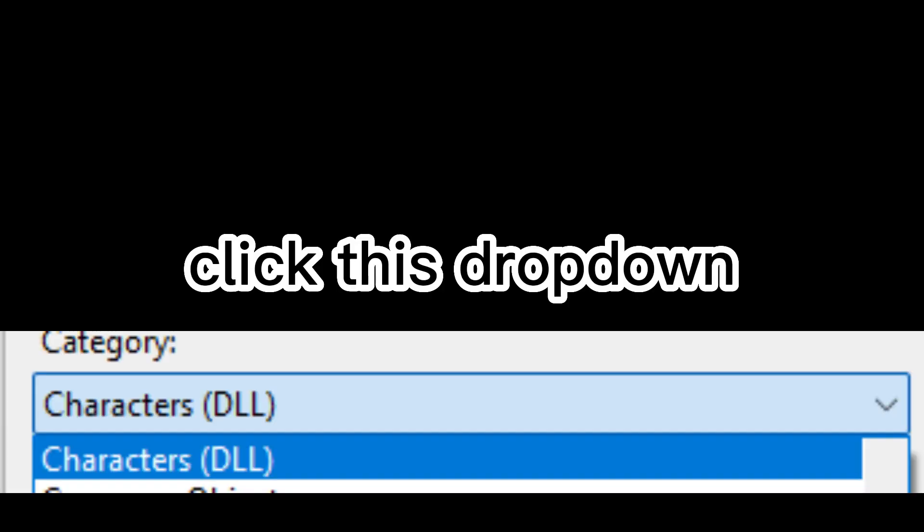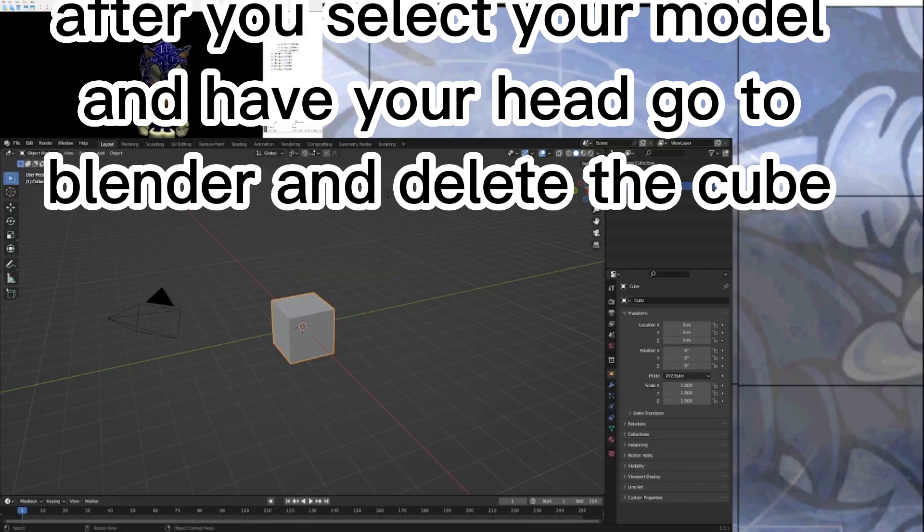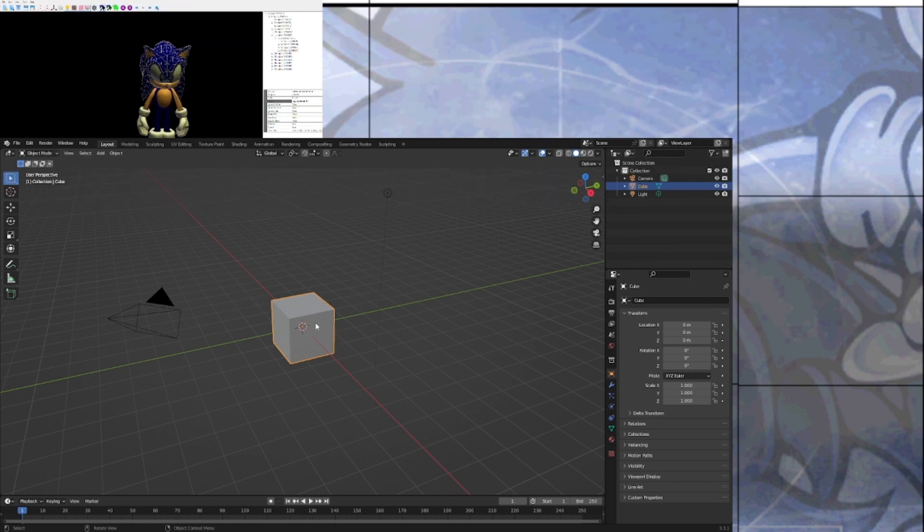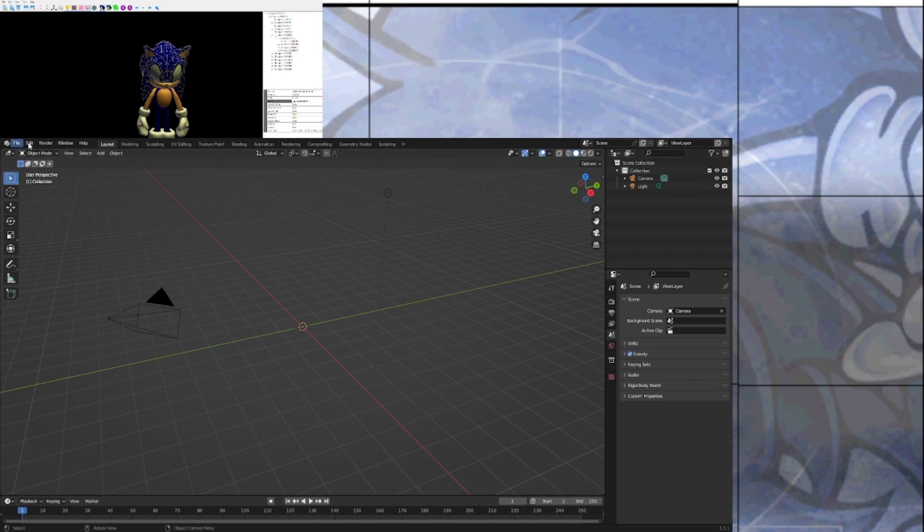Click this icon. Click this drop-down. Select the character then its head. Then right-click the head and select this. After you select your model and have your head go to Blender and delete the cube. Import the head.